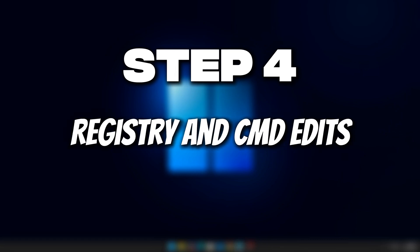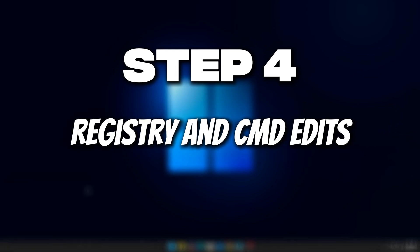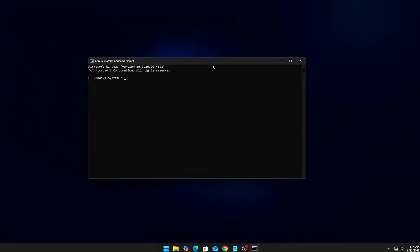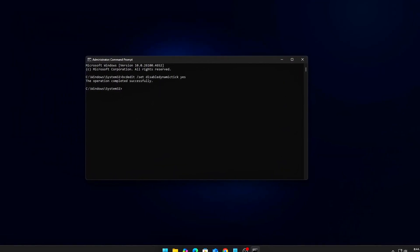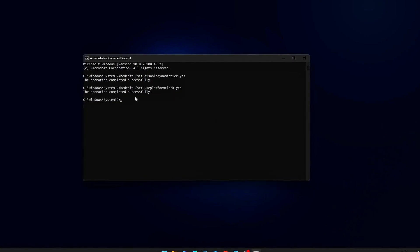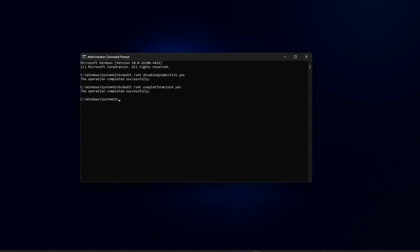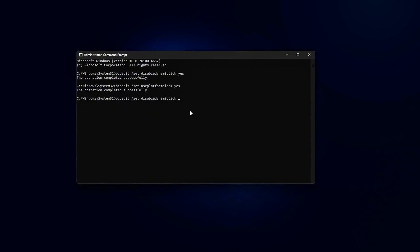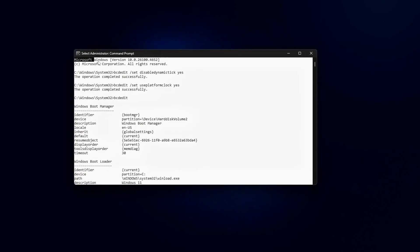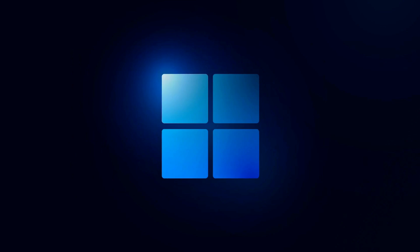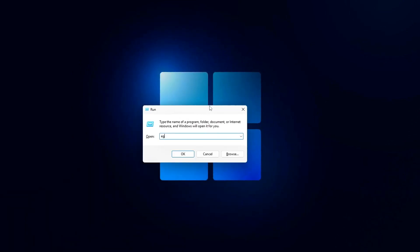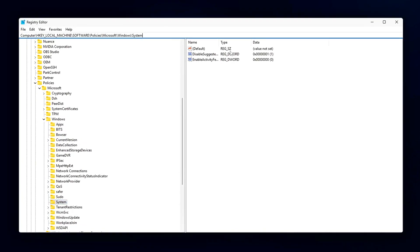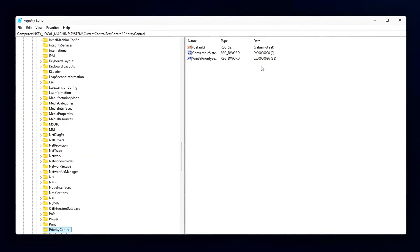Step 4: Registry and CMD edits for scheduler efficiency. Windows wasn't designed with eSports-level latency in mind. Its CPU scheduler is tuned for power savings and multitasking. That's fine for office work, but in gaming it means more stutters, delayed input, and background tasks stealing priority. With a few low-level tweaks, you can make the scheduler far more game-friendly.